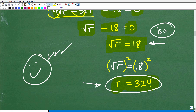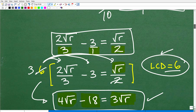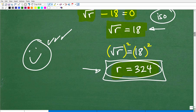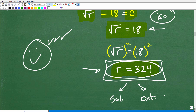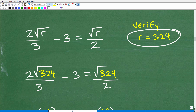But here's the deal — at this point, a lot of you might say 'this is the answer.' We do not know that yet. It looks pretty good; it's a candidate, a possible solution. But this could be an extraneous solution — it's either a real solution or an extraneous one. Believe me, when you do enough of these problems, some of your solutions will not work in the original equation. So you must check. Let's go ahead and verify that R equals 324 is in fact a valid solution.